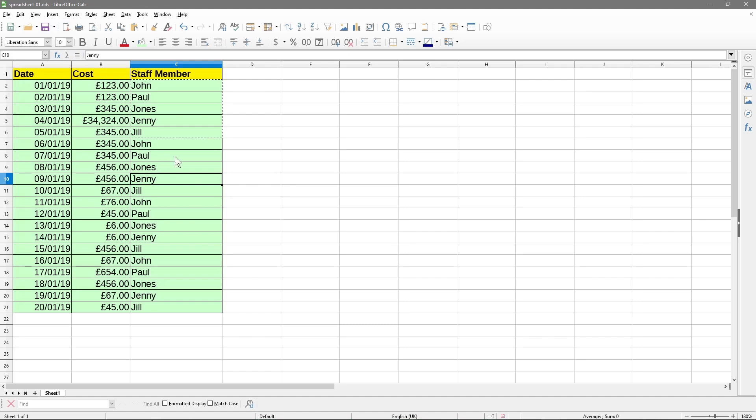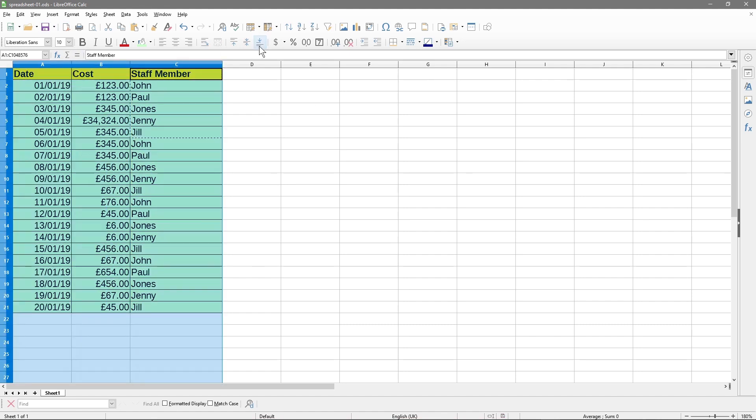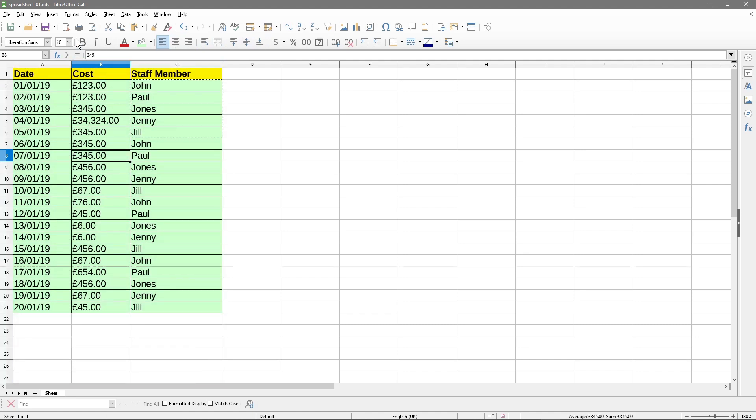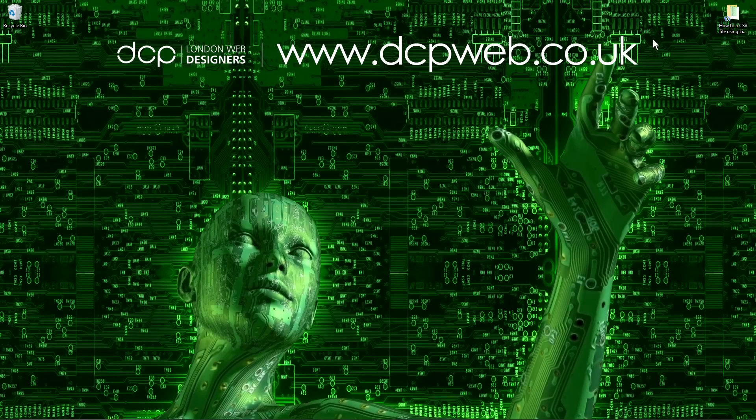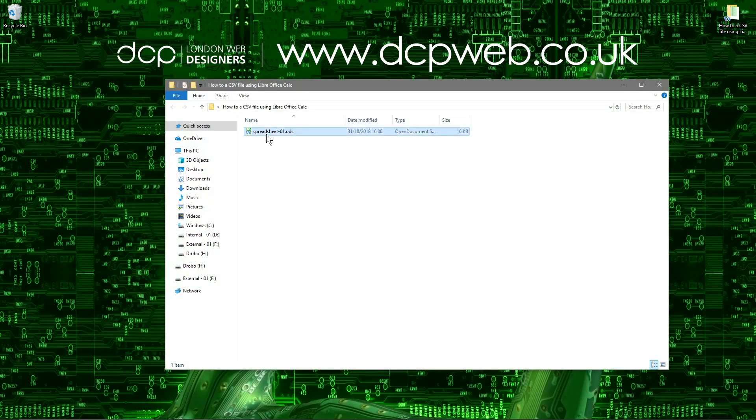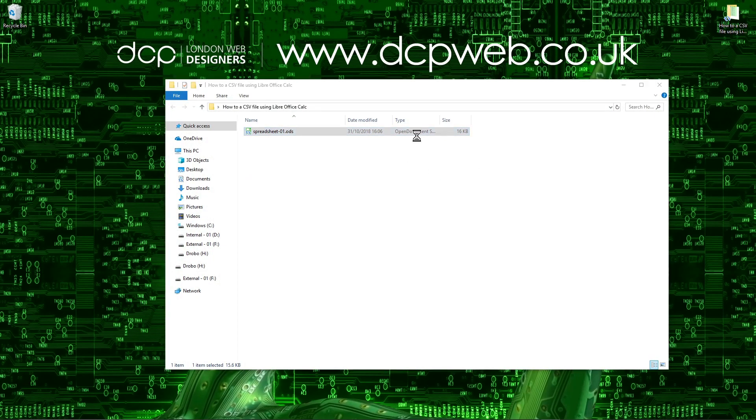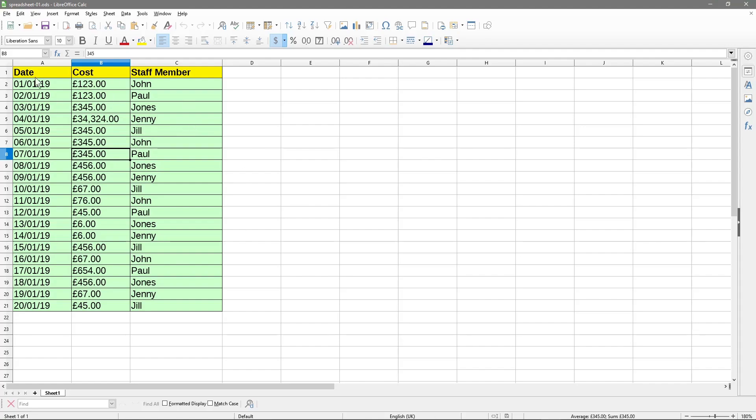And then save it. This color information will be retained. We could even left align it, right align it. All this color information will be retained in this original ODS file. So if we close it and open up this folder, we've got the file here.